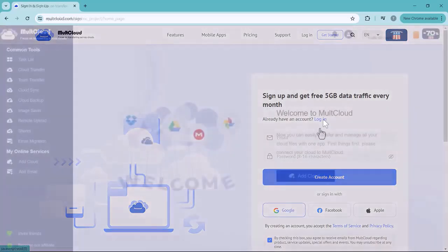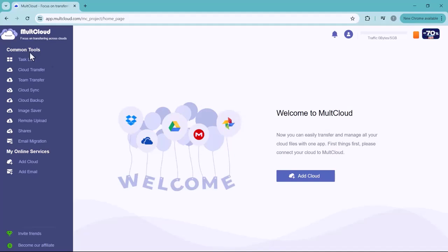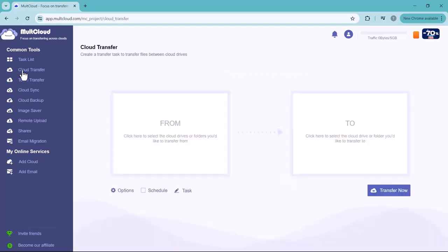you will see the interface like this. You can see multiple options are given here on the left side. Number one is Task List. On the second number here comes the Cloud Transfer. You can transfer your data from clouds